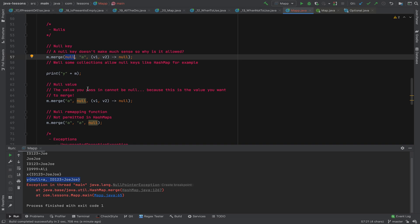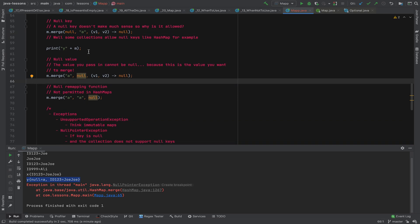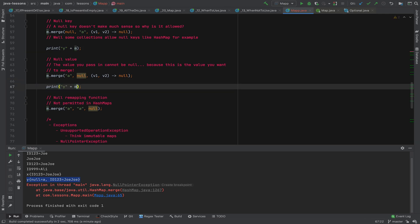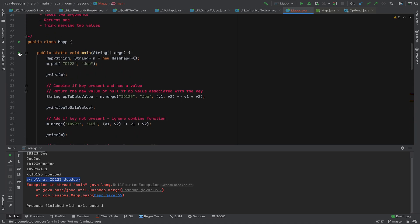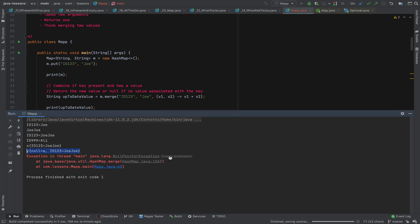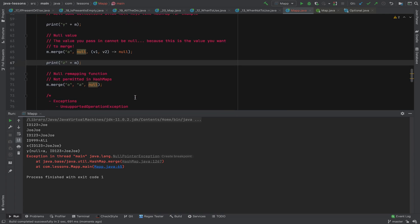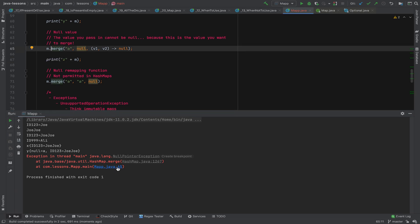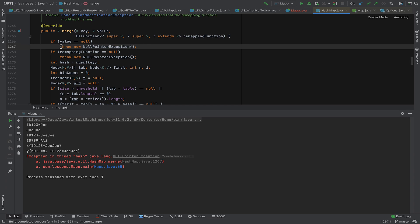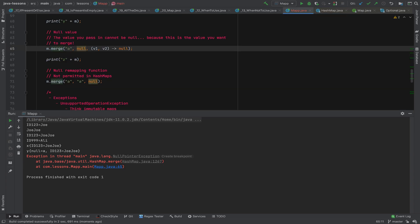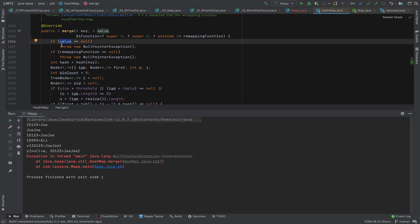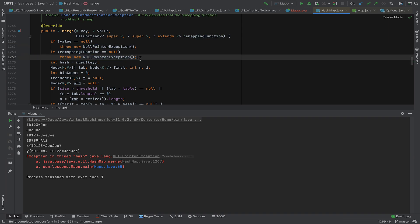For null values, we get a NullPointerException. HashMap doesn't accept null values in merge — you can see it's thrown at the value check inside HashMap. It will also throw a NullPointerException if the remapping function itself is null. Some separate collections may accept null values, but HashMap does not.